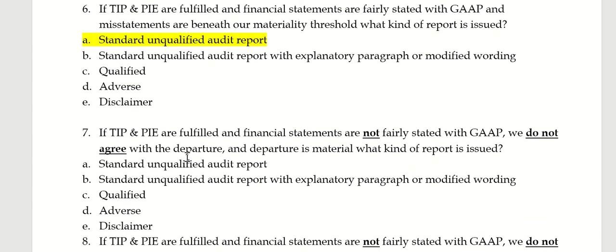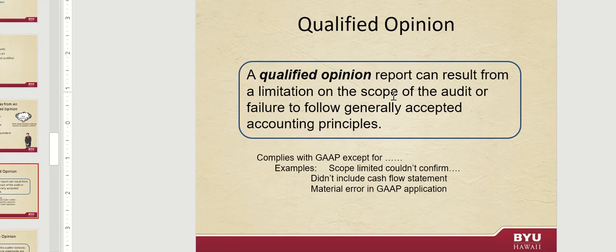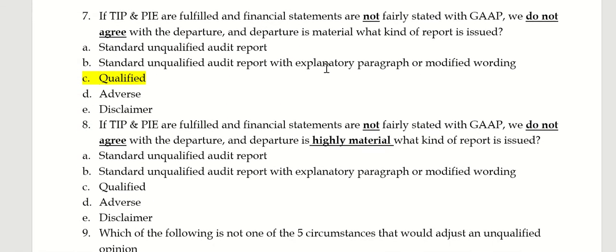TIP and PIE are fulfilled, and financial statements are not fairly stated with GAAP, but we do not agree with the departure and the departure is material. So they're not fairly stated and we do not agree with the departure, the departure is material — that's where your qualified opinion comes in again. They're departing from GAAP and it's material, not highly material. If it's highly material, that could be adverse. So this is qualified again.